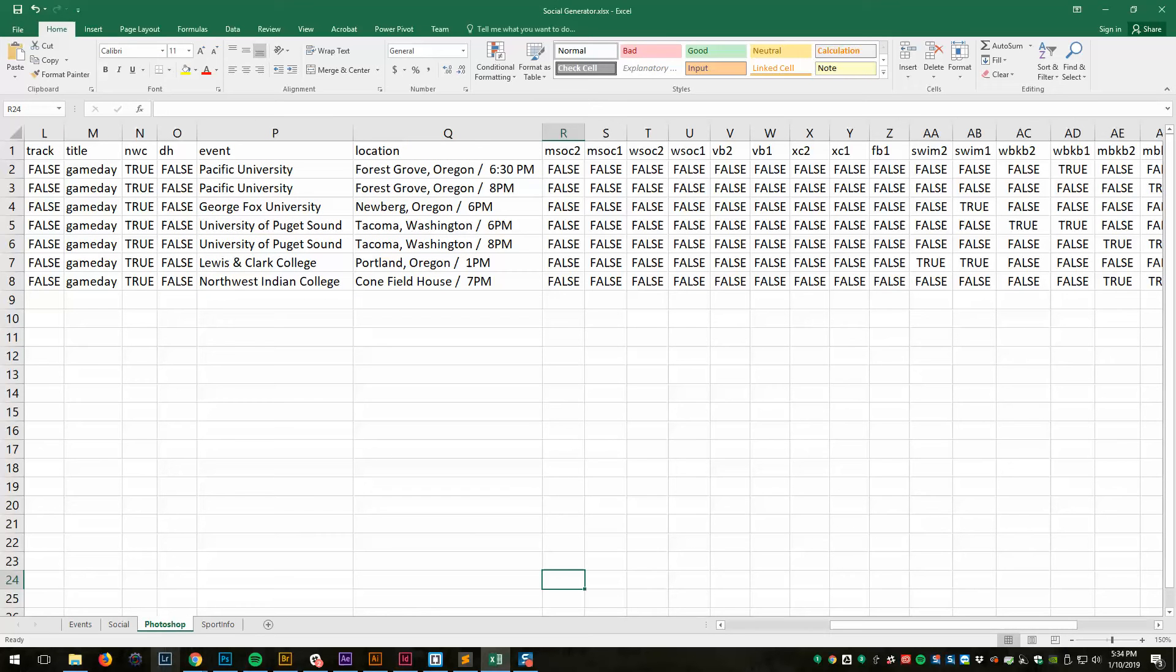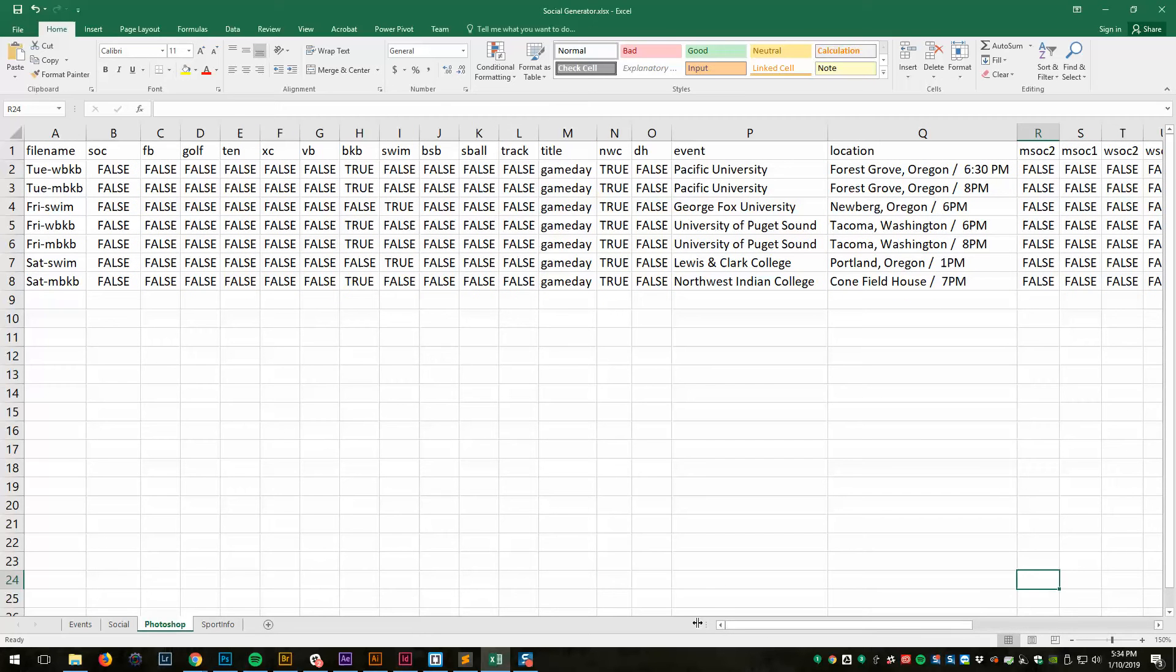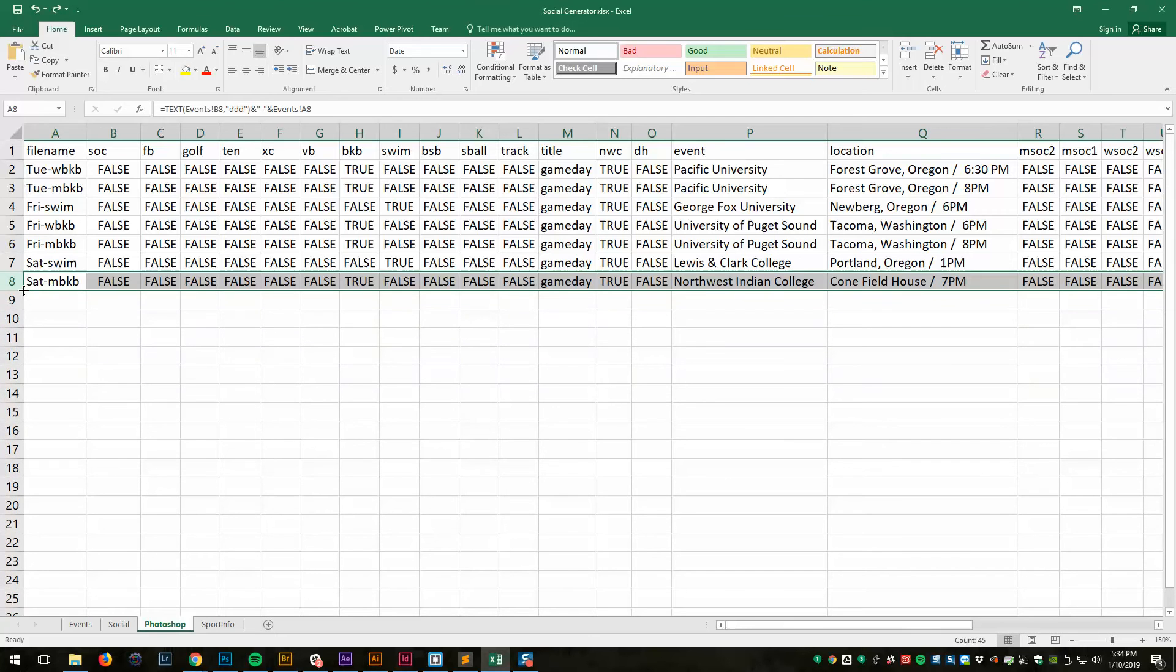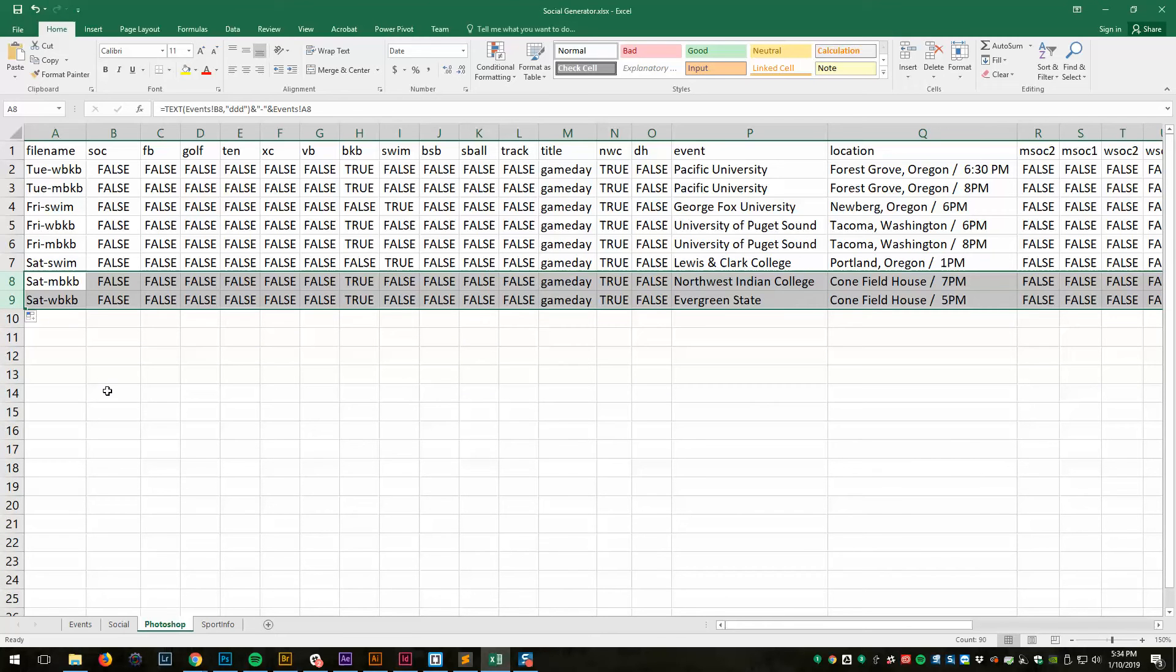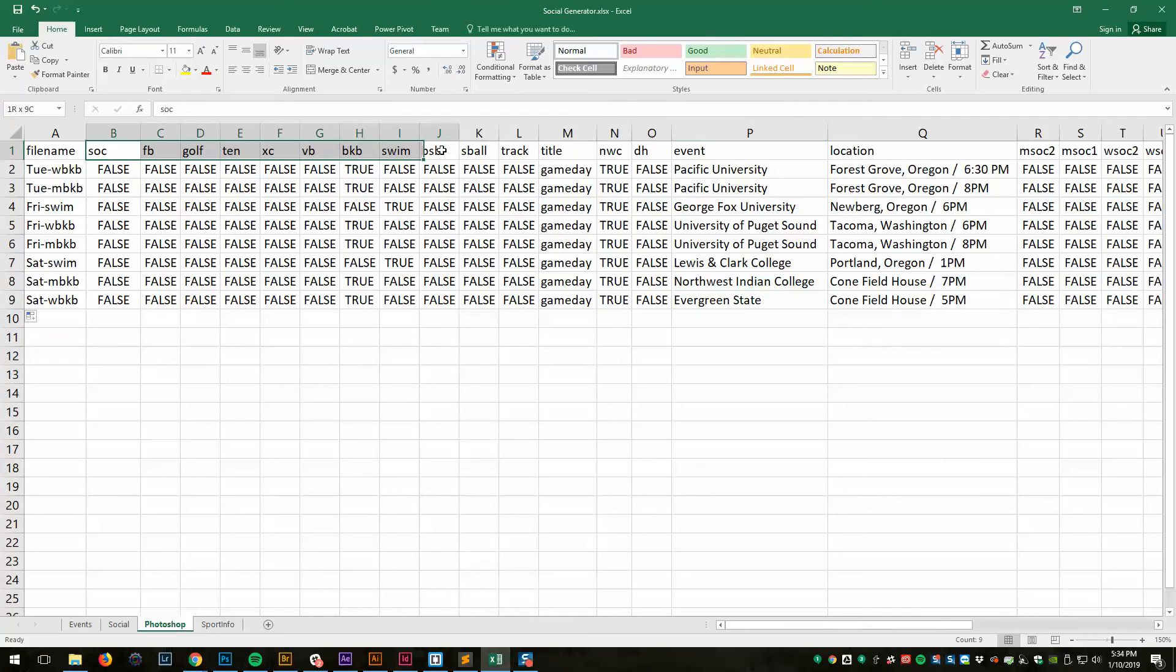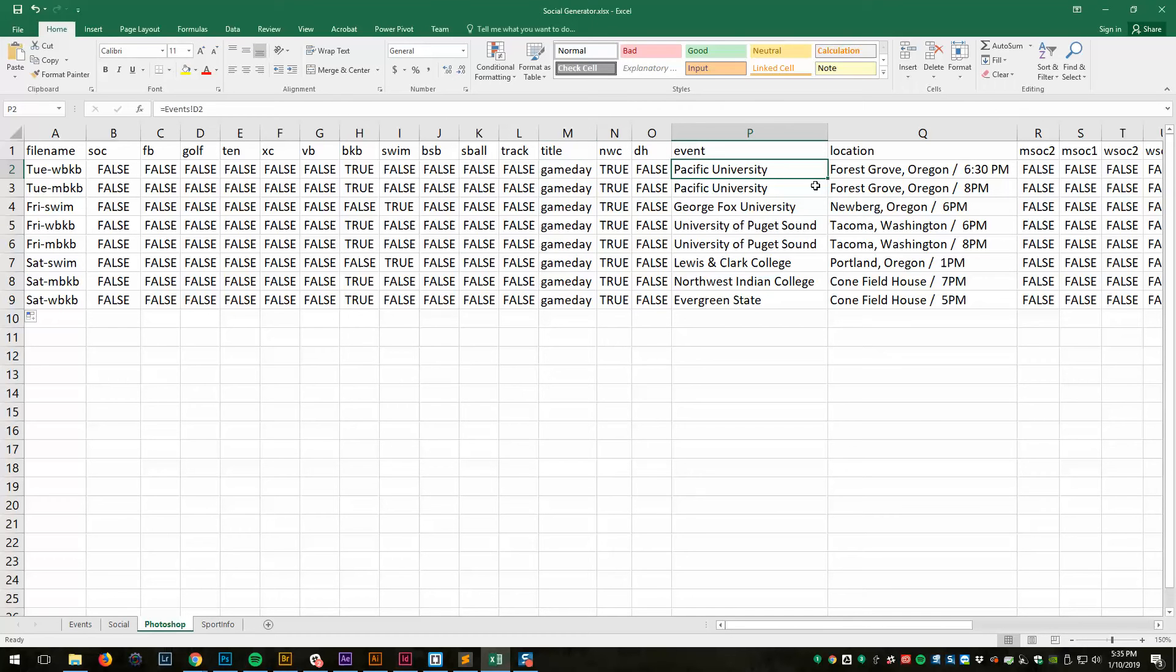And then this is another tab. This is to create the Photoshop CSV. This one's more complicated because my Photoshop file is pretty complicated. Actually, why don't we just do this. We can pull this down and it's going to add another one. So there's that Evergreen State. Some of the fields here, we've got file name. That's so when I save the Photoshop doc out, they have unique file names. These right here in my Photoshop doc are for the sport logo, game day, NWC, whether or not that gets included, double header. And then I call it event for basketball, football, et cetera.